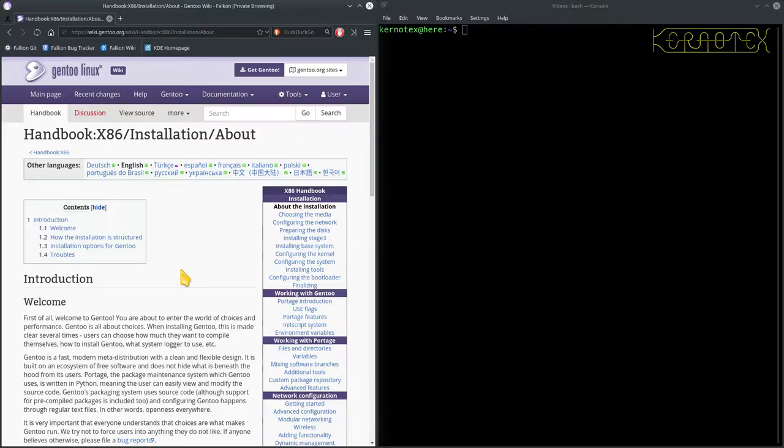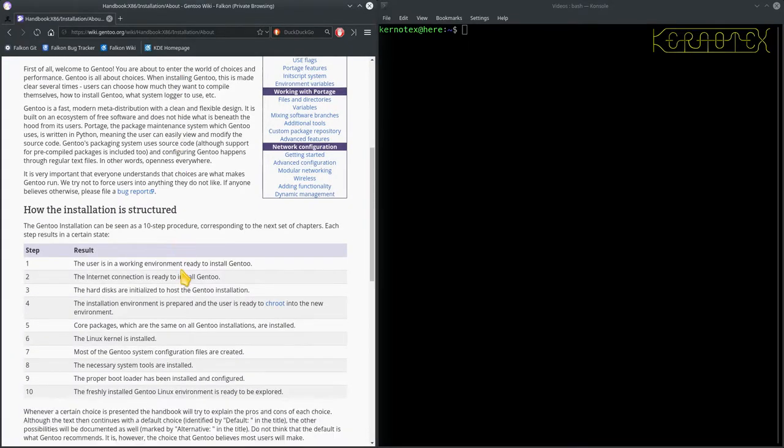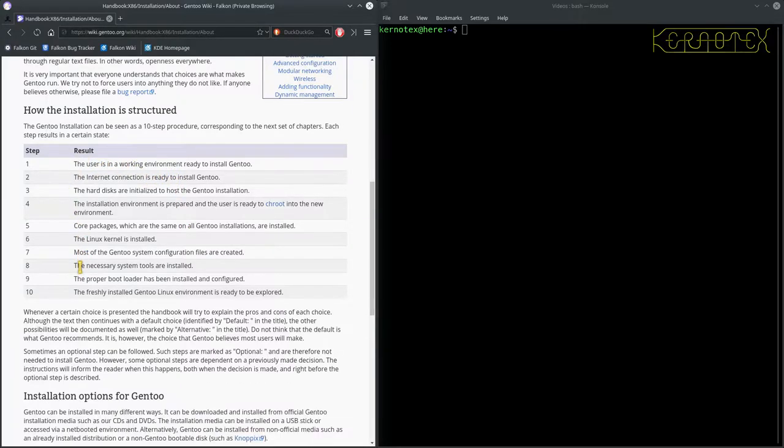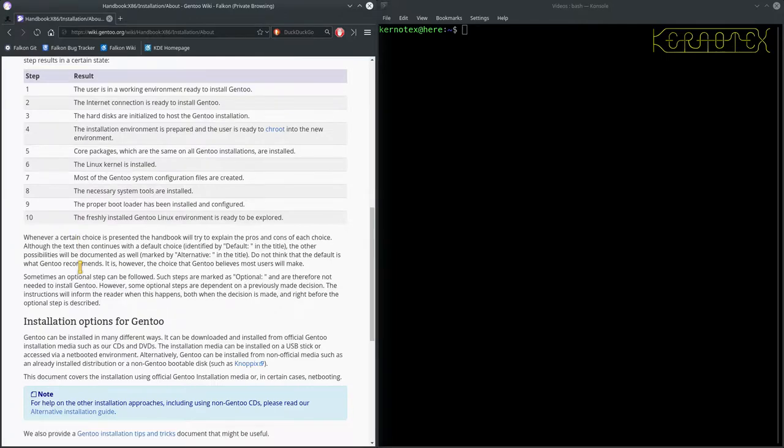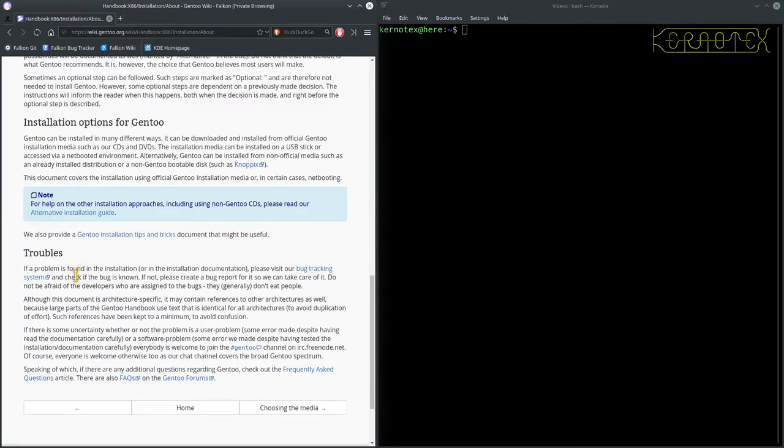We need something to host that compiling environment. So, we need something to begin with. So, this explains how the handbook's laid out, what the different steps are, different chapters.